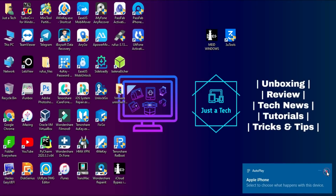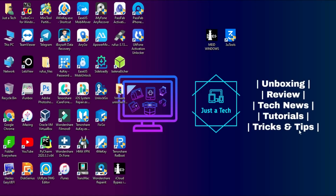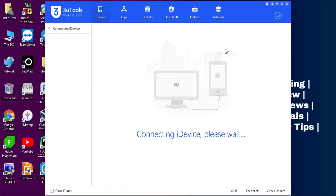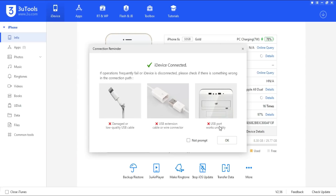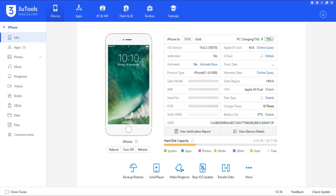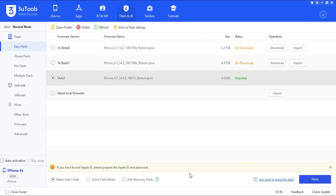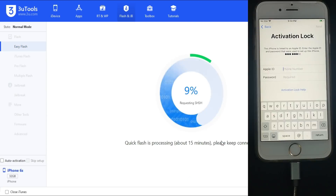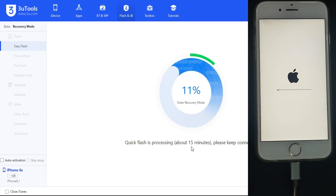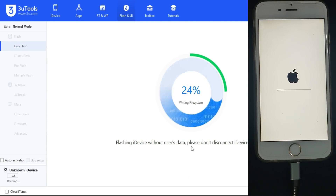Now the first step: you have to go to 3uTools and flash your device completely. This is because if you used any free bypass tool previously, it will create an issue with the new tool. So I recommend you flash your device completely with a quick flash mode and then you can proceed further.